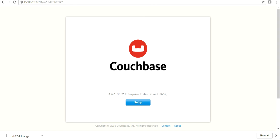SQL is a schema based database wherein you need to have tables and columns before inserting data into the database. However, in Couchbase or NoSQL you do not need to have it. It's a schema less database, which means you do not need to have a table or column to insert or write your data, which makes it faster to load because the data input would be in key value or JSON, which is the lightest mode of output or input.